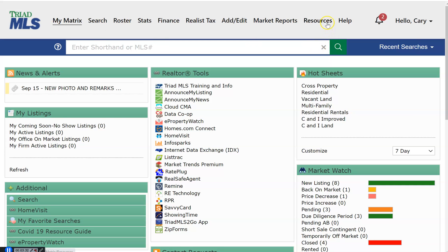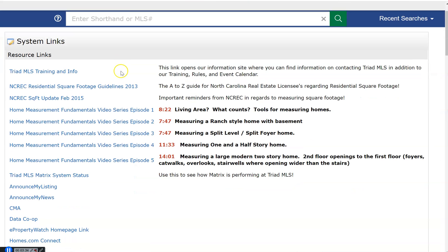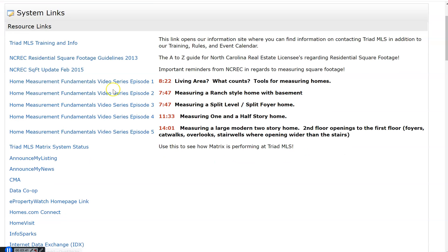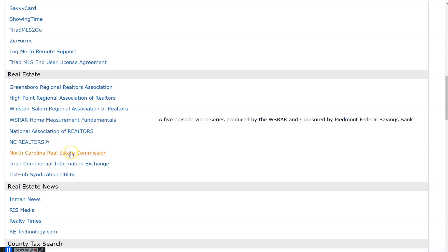Next to help is resources. You will find a link to the North Carolina Real Estate Commission's residential square foot guidelines booklet. Five professionally made videos that train you how to accurately measure and calculate square footage. Links to the local associations, the National Association of Realtors website, the North Carolina Realtors and the Real Estate Commission.